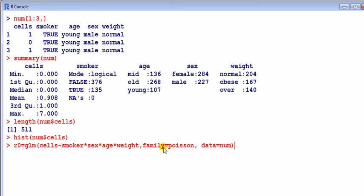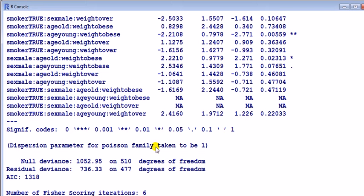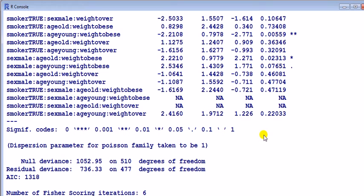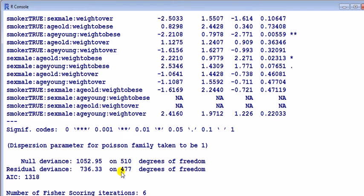I'm going to call it a Poisson regression. Enter, look at it. I'm not actually interested in the coefficients at this stage, what we want to look at here is the residual deviance. Because with the Poisson, we've got to see whether we have an over-dispersion problem. Here, residual deviance is about 736, and it exceeds the corresponding degree of freedom. That suggests we have over-dispersion.